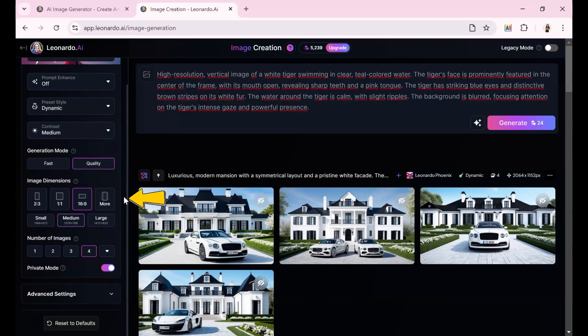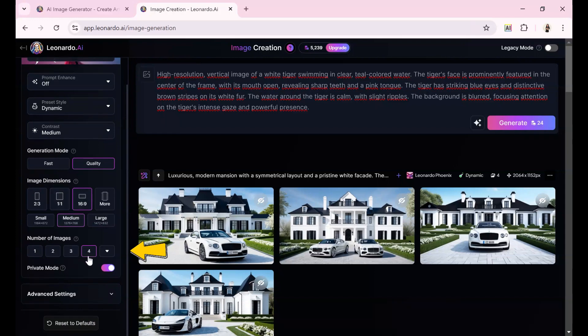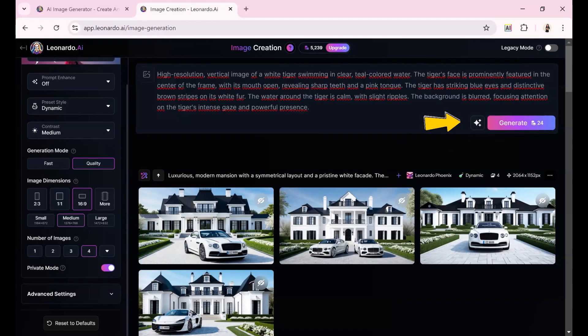In the Image Dimensions section, I choose a 16 to 9 ratio. And in the Number of Images section, I select 4 images to be generated. Then, I click Generate and wait a moment for the images to be created.